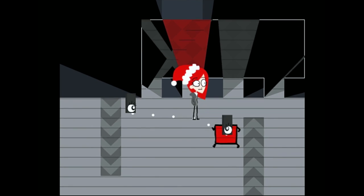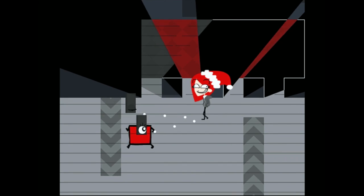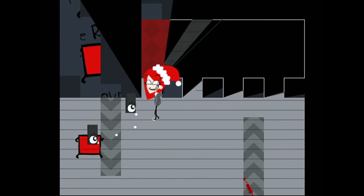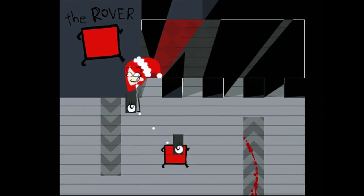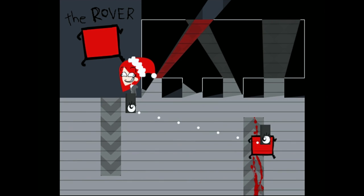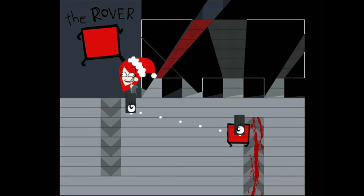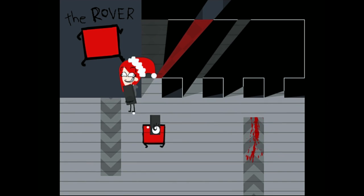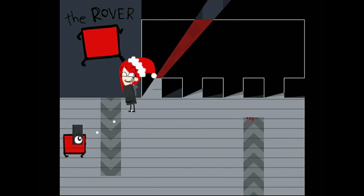So the really exciting thing about this red rover mechanic is that it interacts with every other mechanic that was already in Nothing to Hide. Every single one. So that just introduces a lot more puzzle complexity that I can add to it.